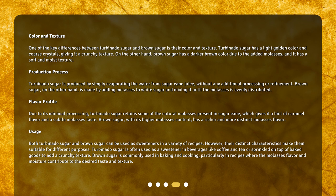Both turbinado sugar and brown sugar can be used as sweeteners in a variety of recipes. However, their distinct characteristics make them suitable for different purposes. Turbinado sugar is often used as a sweetener in beverages like coffee and tea, or sprinkled on top of baked goods to add a crunchy texture. Brown sugar is commonly used in baking and cooking, particularly in recipes where the molasses flavor and moisture contribute to the desired taste and texture.